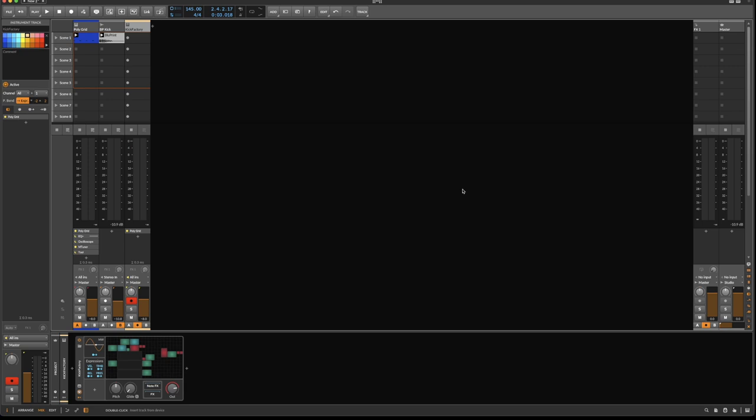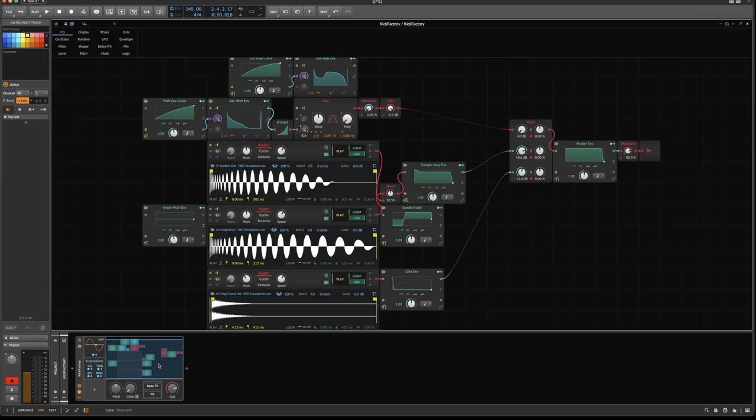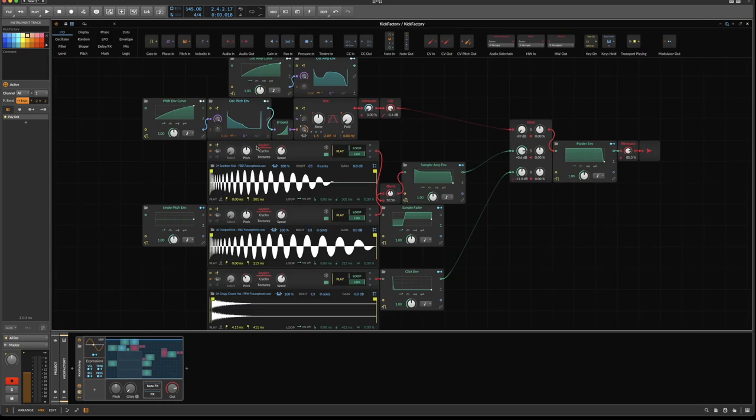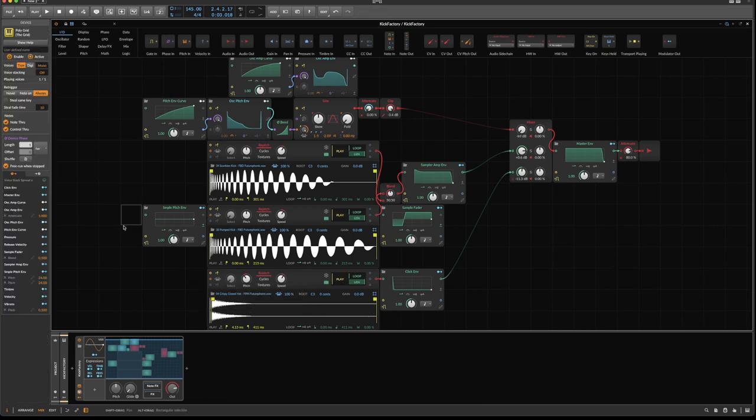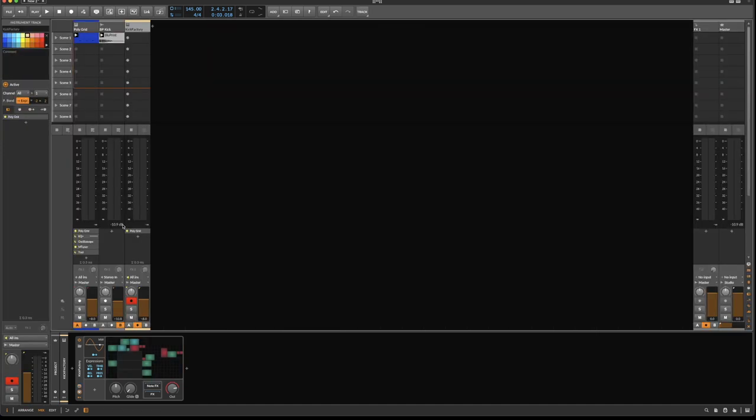Hello and welcome to part two of designing kicks in the grid. In the first episode we talked about sample pitching, mangling, mixing, and adding clicks on top. This tutorial is completely independent of that, so you don't need to watch part one to follow, but of course I suggest you watch it if you want to benefit the most.